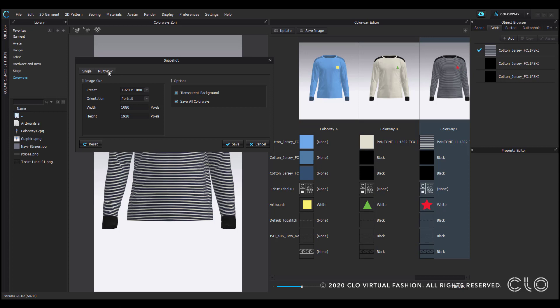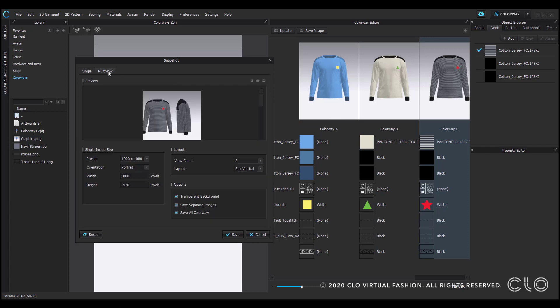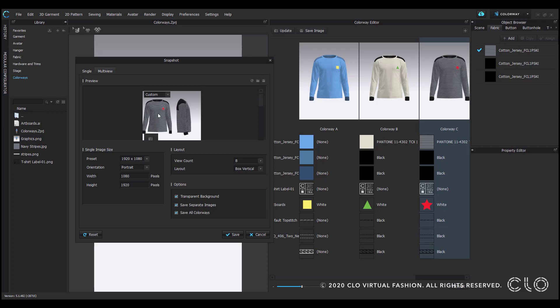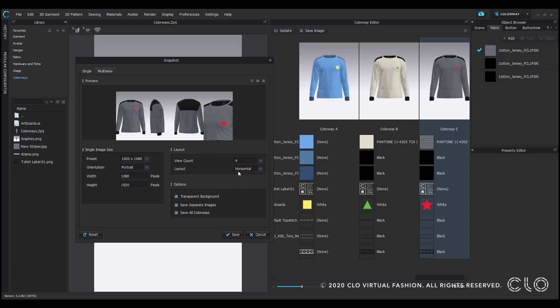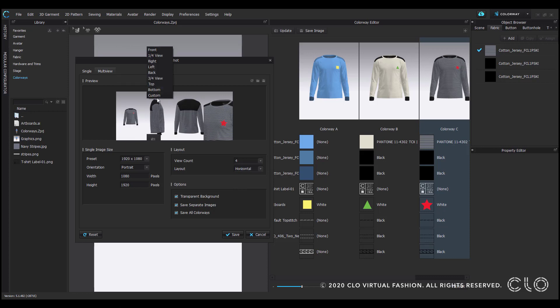There's also the multi-view option where I can choose to export multiple images of each colorway. You have the same image sizing options and also view count to specify the number of views for each colorway. So let's say I start with four total. If I hover over the top of each image thumbnail, I could select the standard view presets.